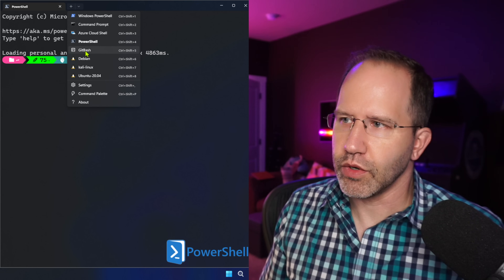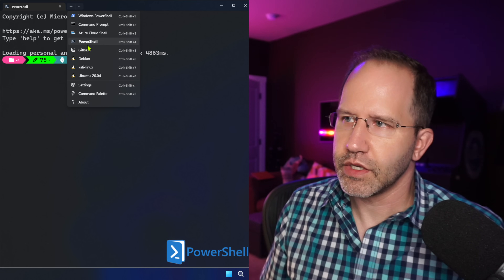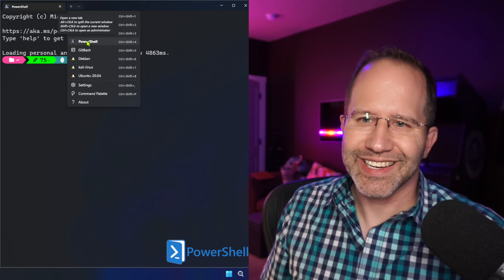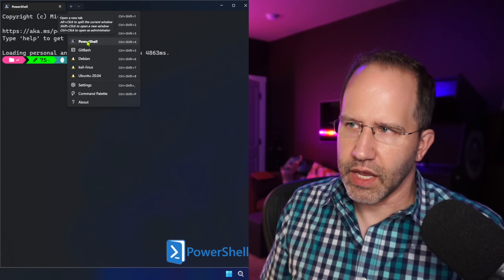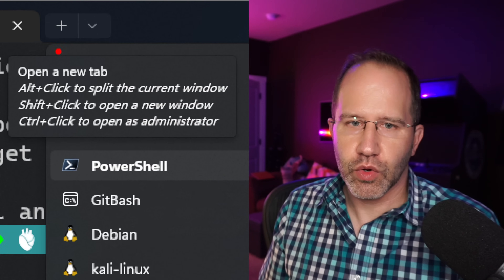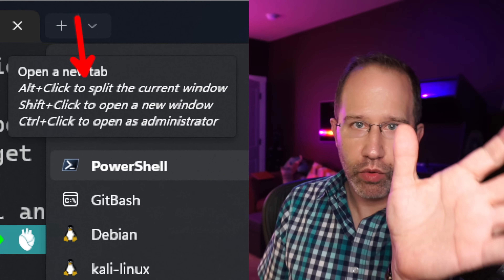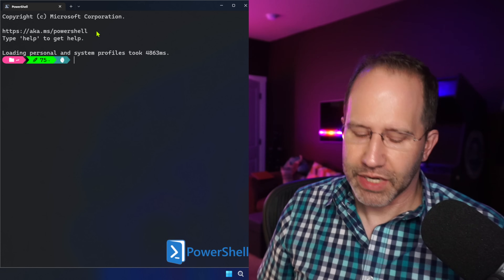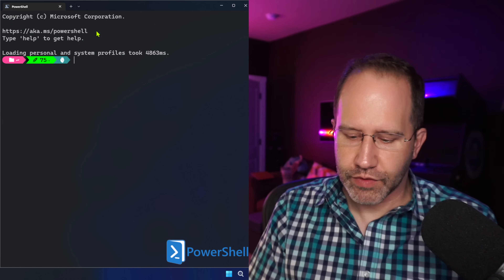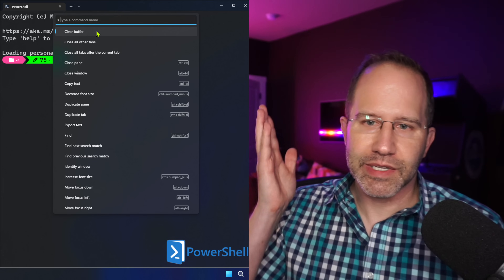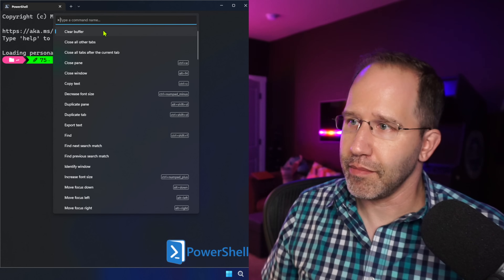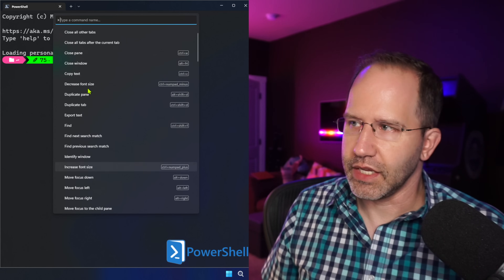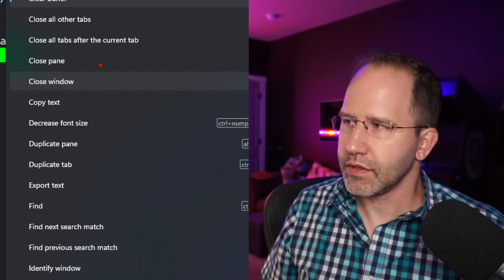Ctrl+Shift+P opens up this command palette. You'll see that it pops up a little hint that says Alt+click to split the current window and Shift+click to open a new window. That Alt+click is super important and super easy for opening up new panes. Ctrl+Shift+P opens up this command palette showing all the different commands available inside the terminal.